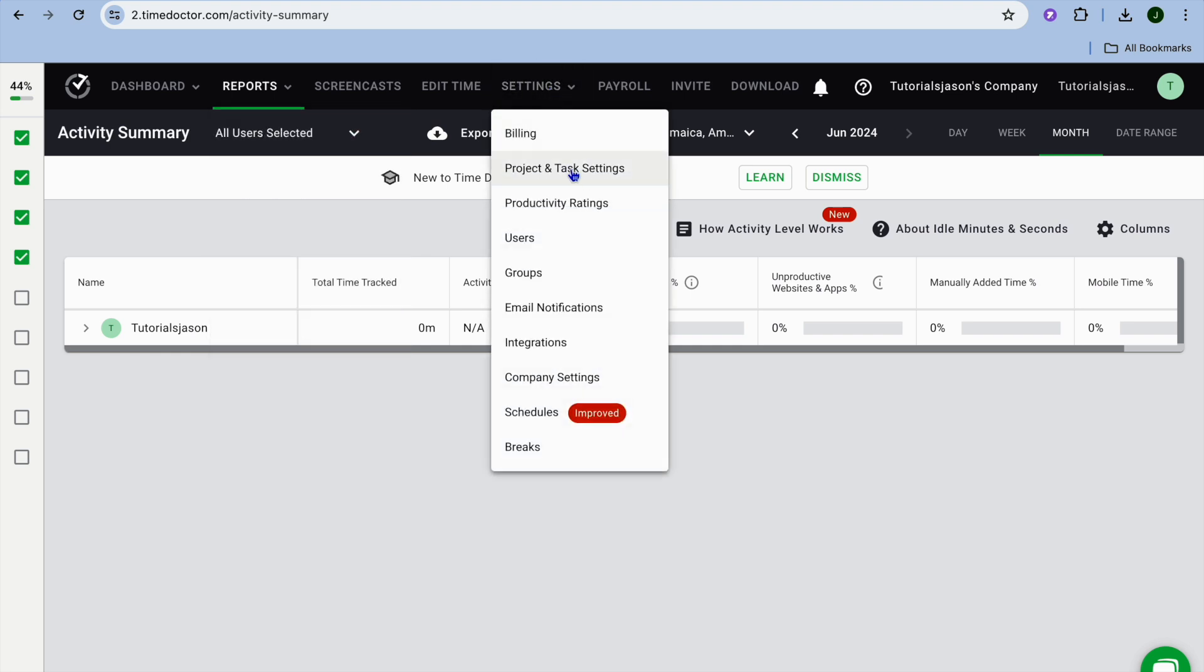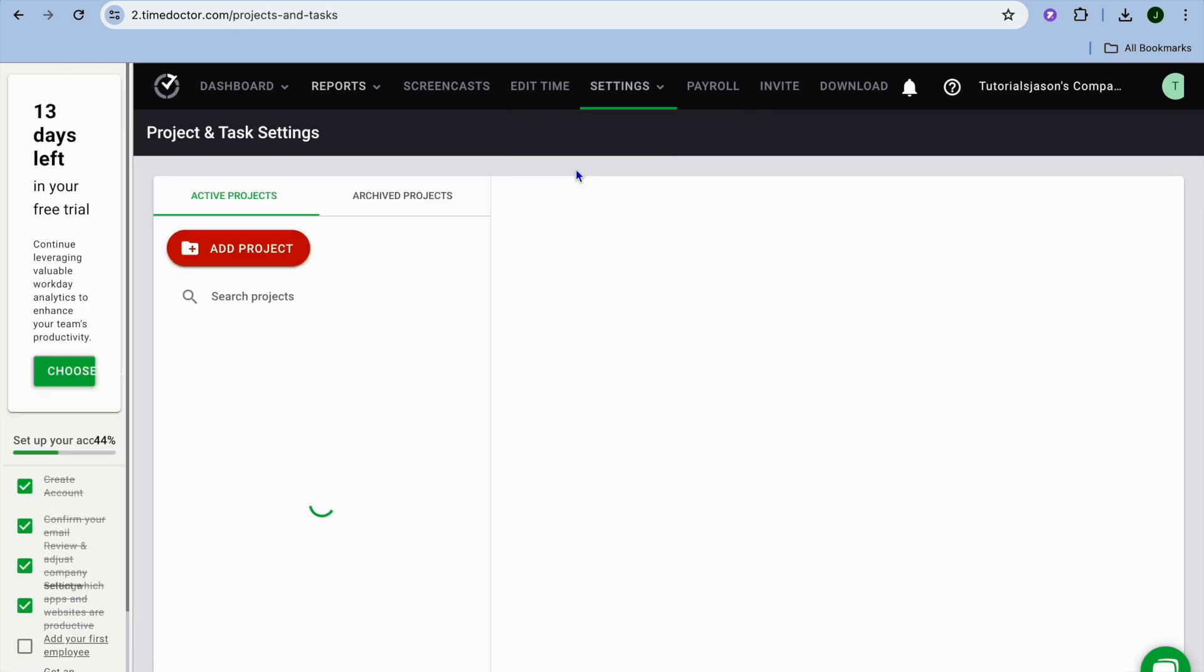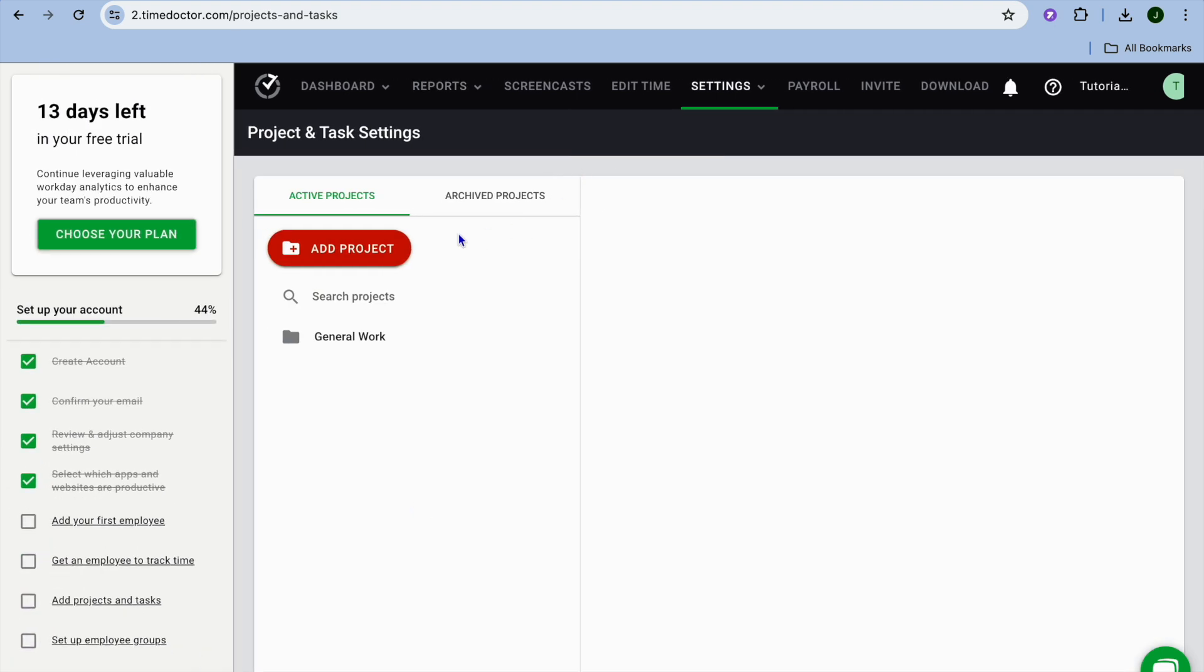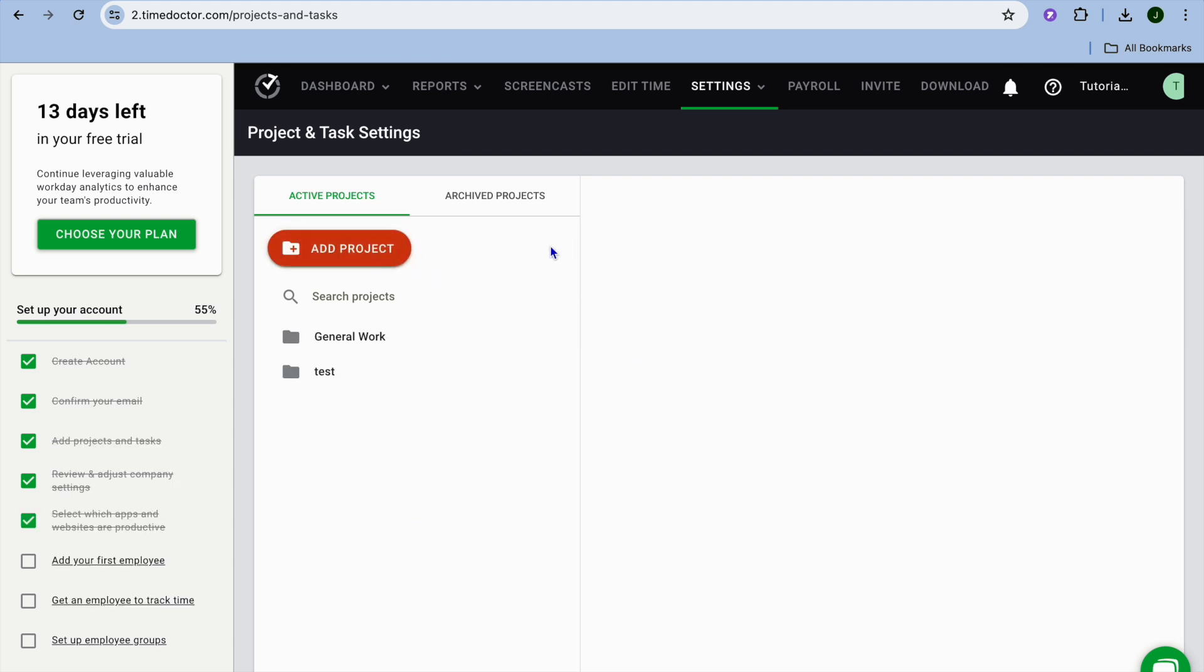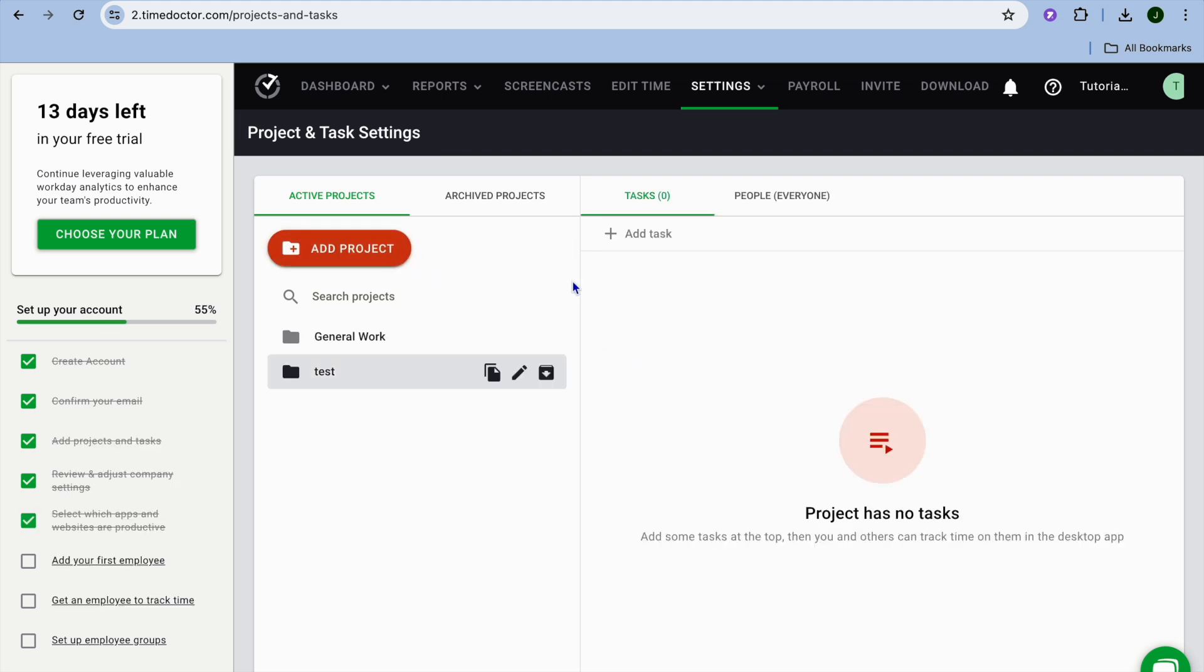From here you can tap on project and task settings. After doing that, you can add your first project so you could type in the project name. After doing that, you can choose whether you'd like everyone in the company to do it or specific groups or specific people. Then you'll tap on the sticky icon for it to be saved.